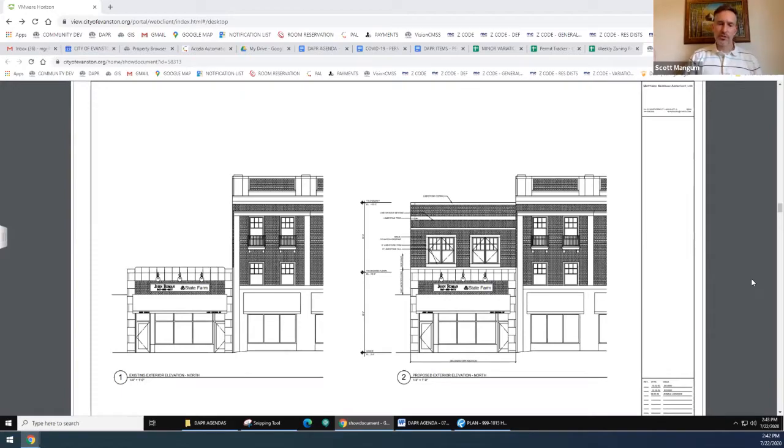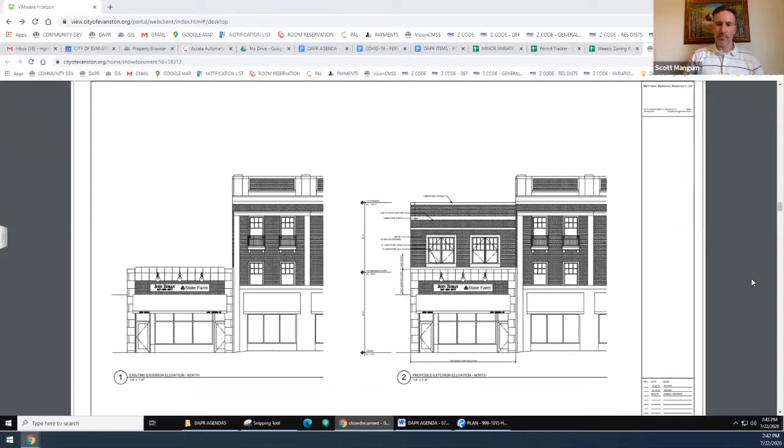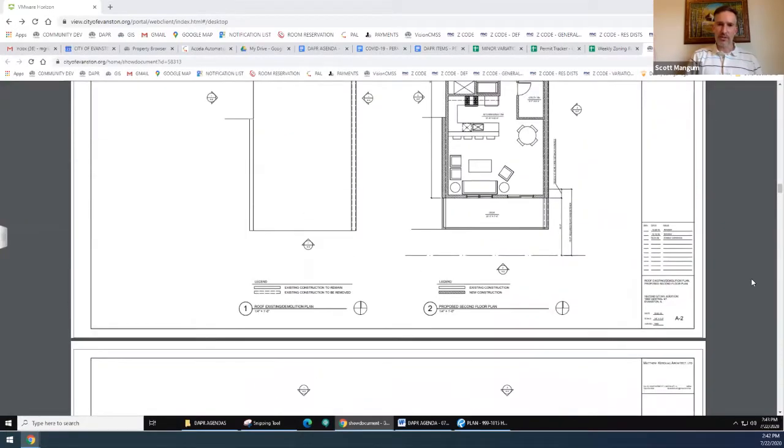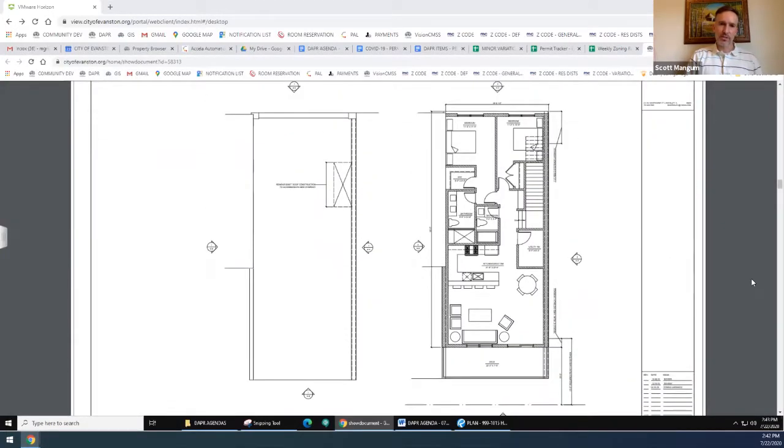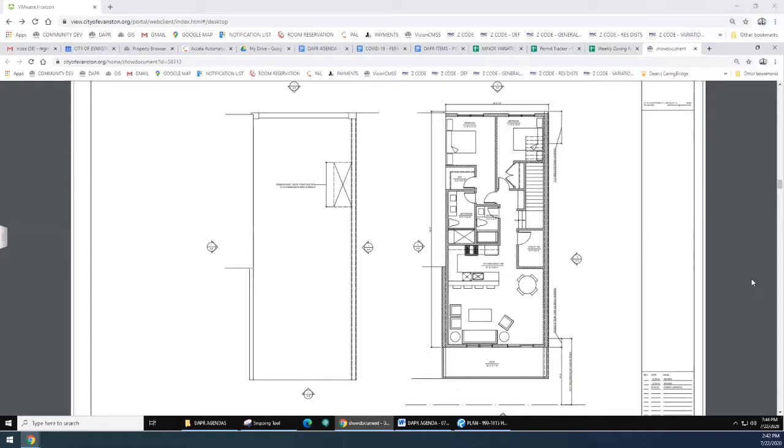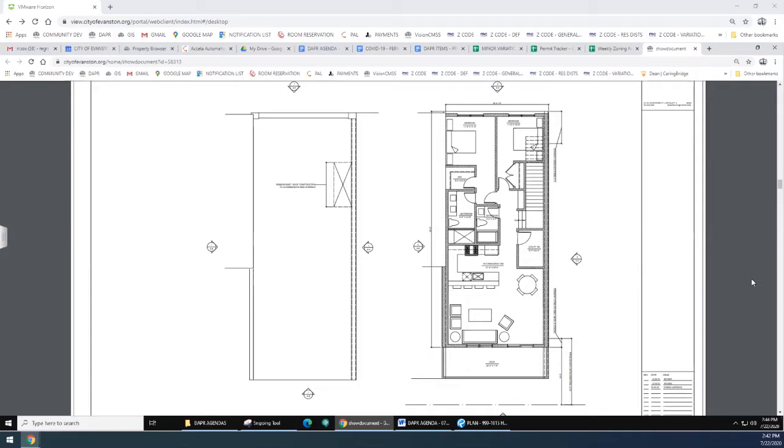A board member asks if they considered flipping the design - putting the deck in the front and pushing the second floor back to meet the step-back requirement. This would still require a variance for the rear setback but would meet the front requirement.